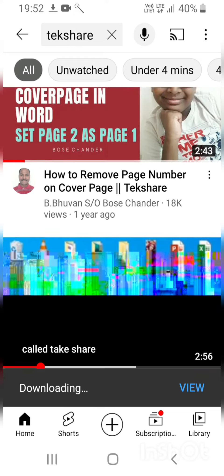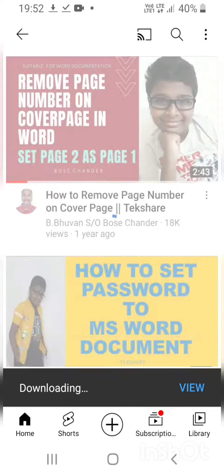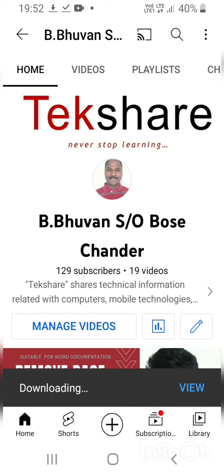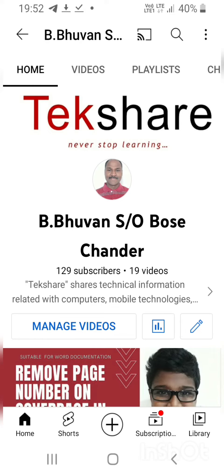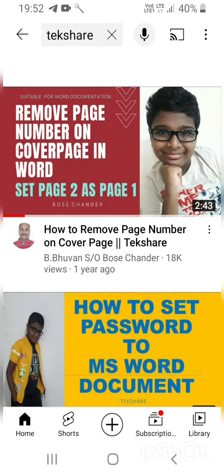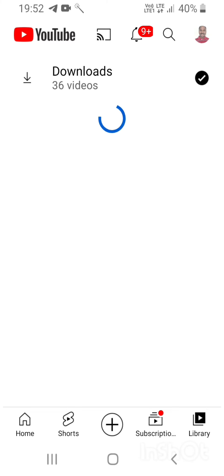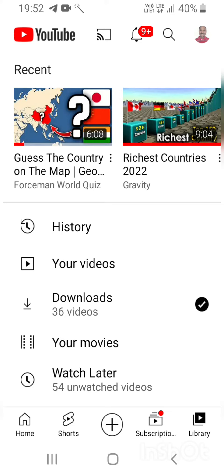We can see the download happening. Also, we have now reached 129 subscribers — please support us to reach more. Once the download is done, we want to go to Library and then go to Downloads.